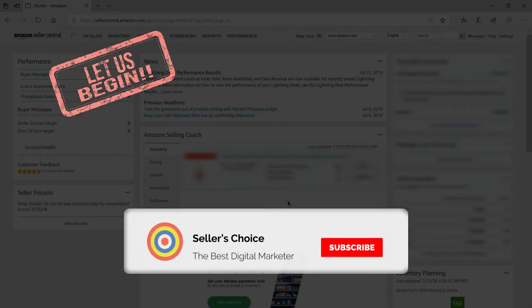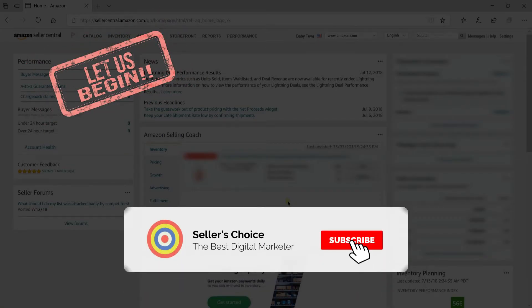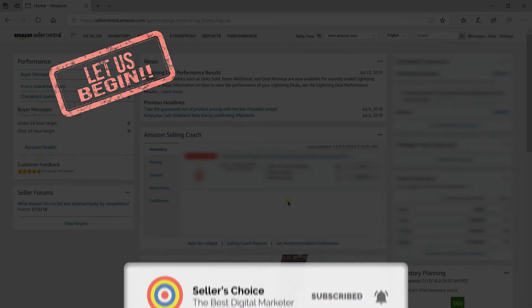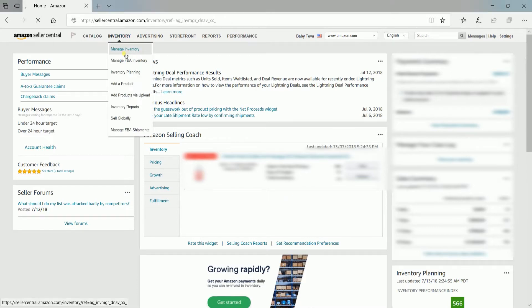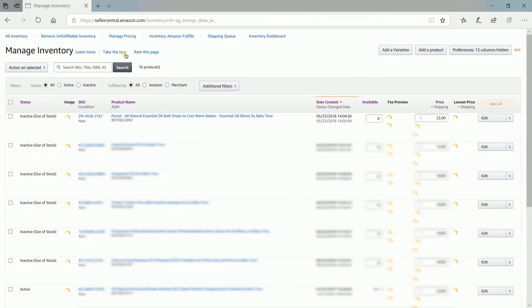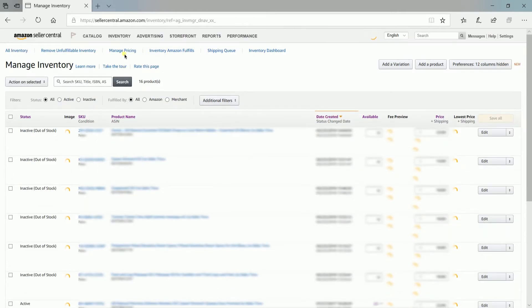So let's get started! To duplicate a listing, sign in to your Amazon Seller Central and on the main dashboard, hover your mouse on the Inventory tab, then select Manage Inventory on the drop-down.